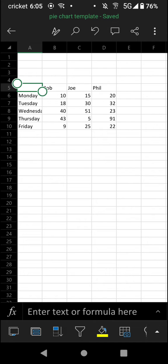For example, here we have just a basic table with days of the week on the left and the names across the top with some sales inside.